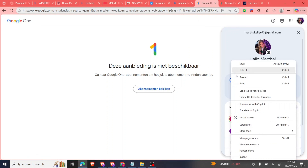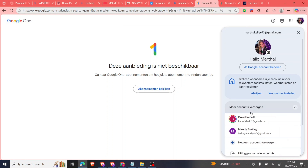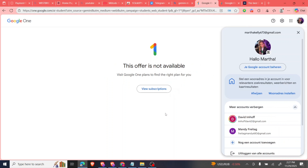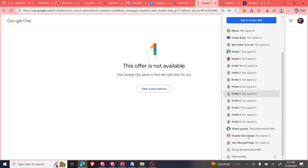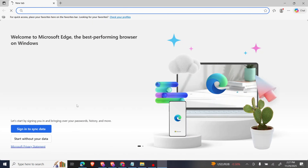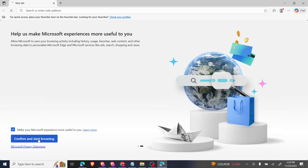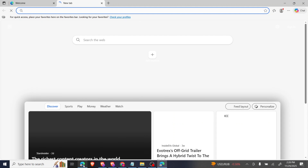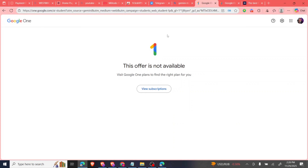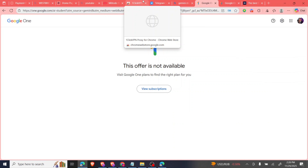Probably I can just do this on a new browser. I'm going to open a new browser now and set up a new profile. I'm going to install the extension and copy the extension link here.